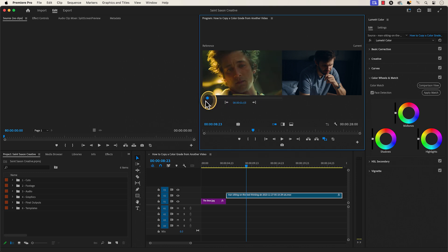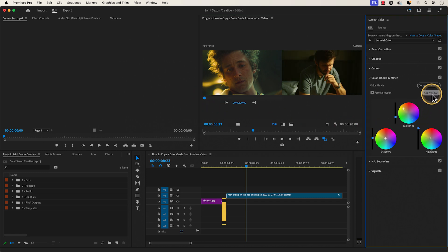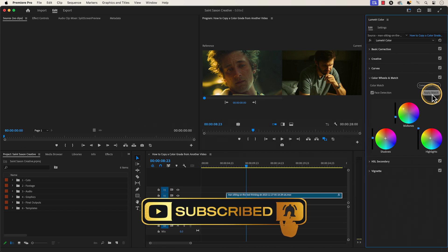To apply the same color grade of the clip that is in the reference section, click on Apply Match. Like and subscribe for more Premiere Pro tutorials and I'll see you on the next one.